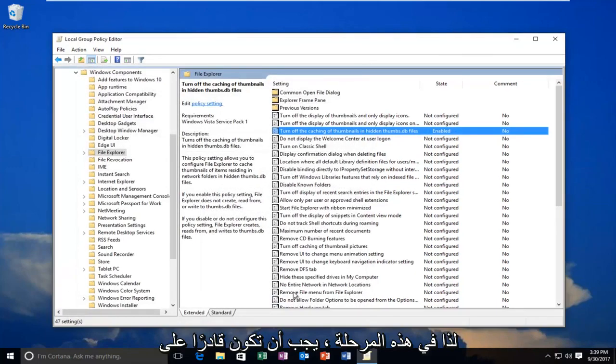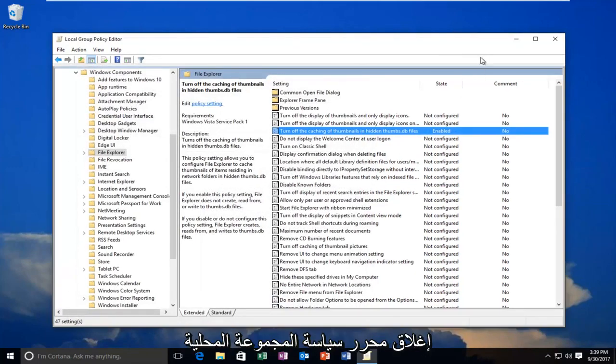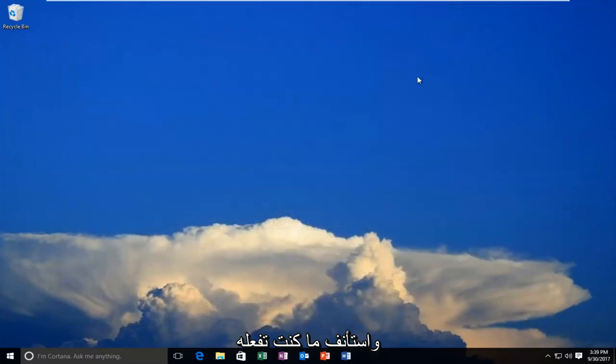So at this point, you should be able to close out of the Local Group Policy Editor and resume what you were doing beforehand.